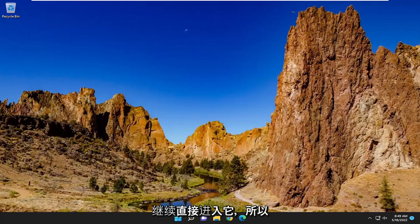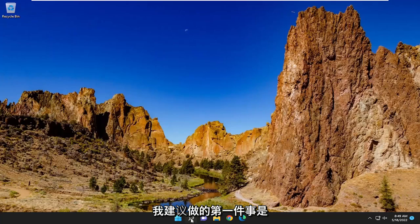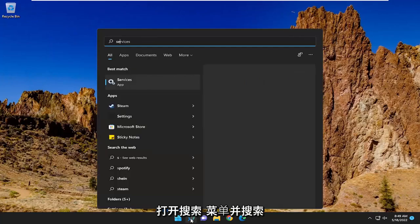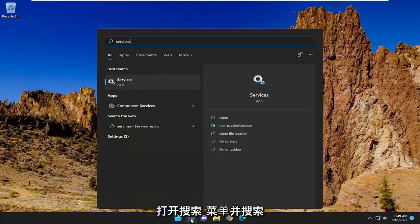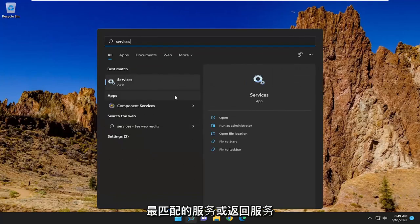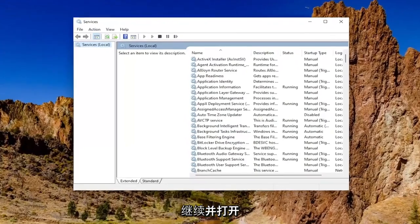And without further ado, let's go ahead and jump straight into it. So first thing I recommend doing would be to open up the search menu and search for services. Best match should come back with services. Go ahead and open that up.